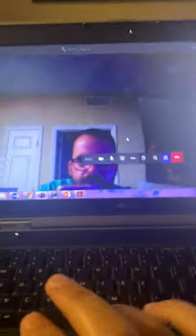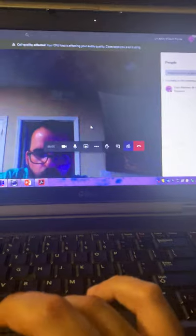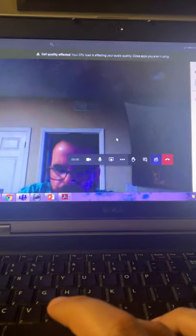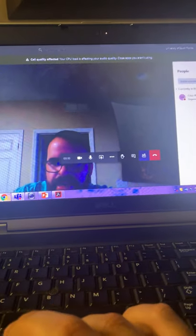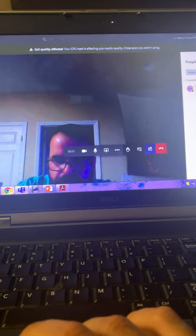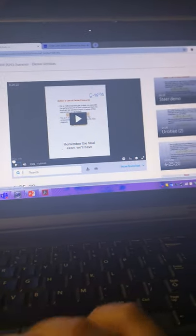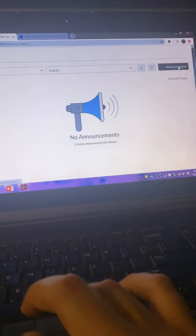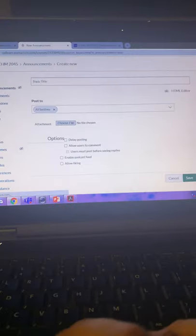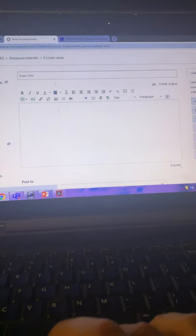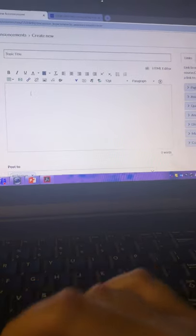So how do I invite my students to the Microsoft Teams meeting so that they can join me in office hours? Here's what I do. I go to my announcements on the Canvas course page and I post a new announcement.